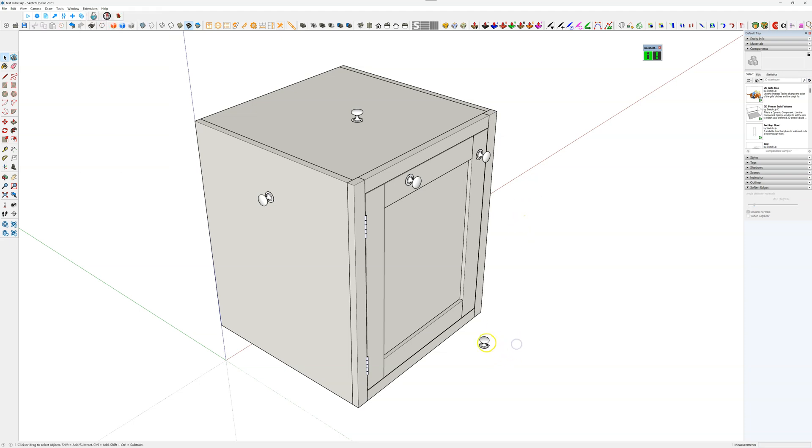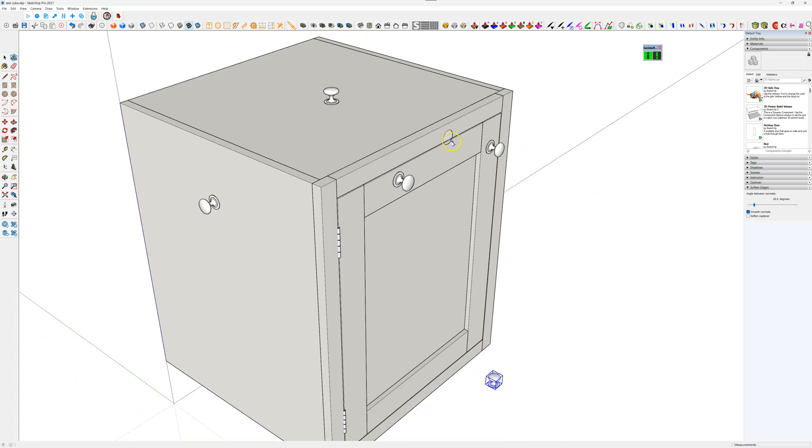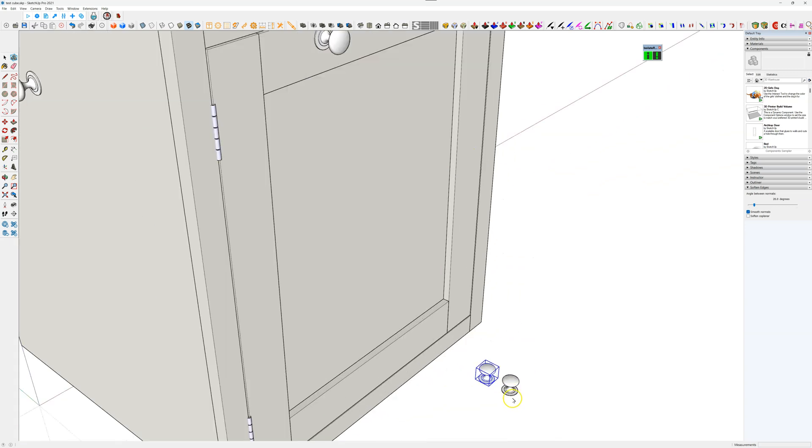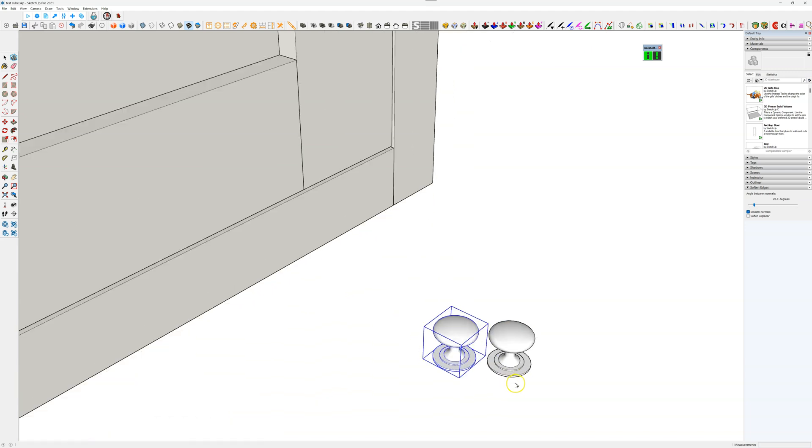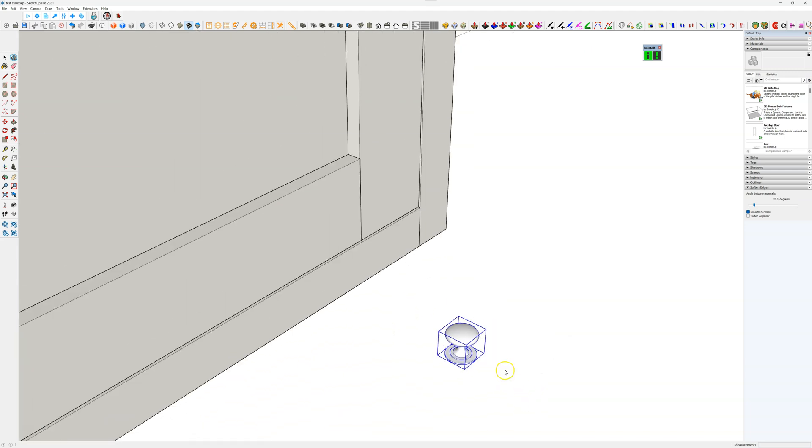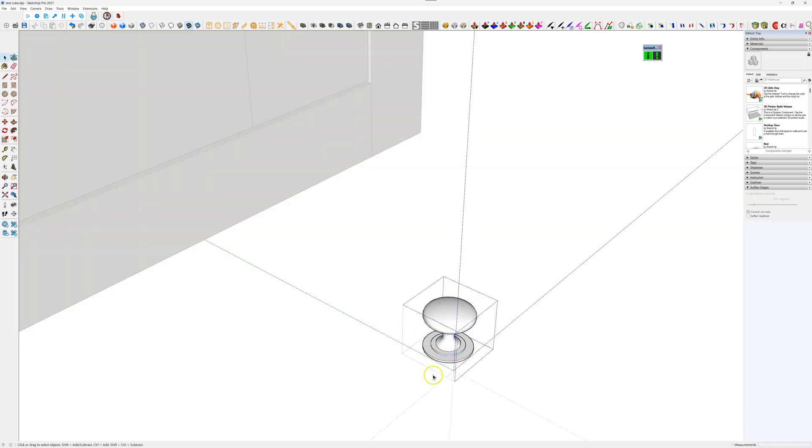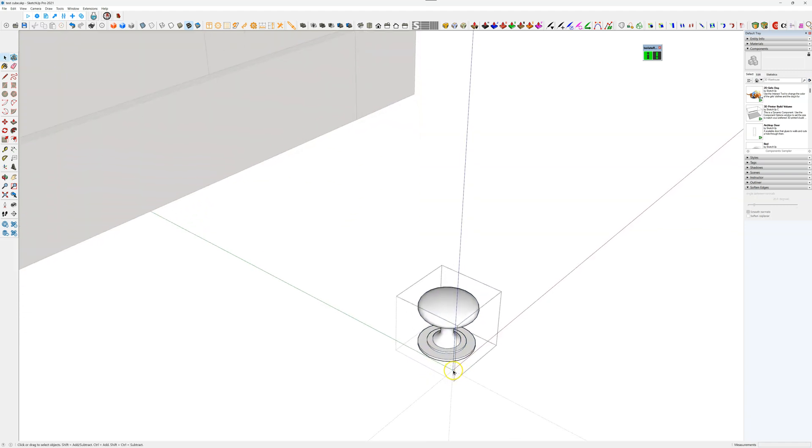What you do is select your object, go to extensions, click on Perfect Placement, and then it's on the end of your cursor. Now it picks it up from wherever the axis is on the model that you select. If I double click on this, you'll see that the axis point on that object or component is there.